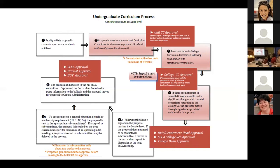Once the proposal is at Curricular Affairs, it may go to a subcommittee. The subcommittees include the Gen Ed subcommittee and any special designations such as USIL or writing across the curriculum. Any special designations on a course require a subcommittee review, which means you need to submit a minimum of two weeks prior to any deadline for it to go through the subcommittee. This is a lot of small print but the general flow is there.